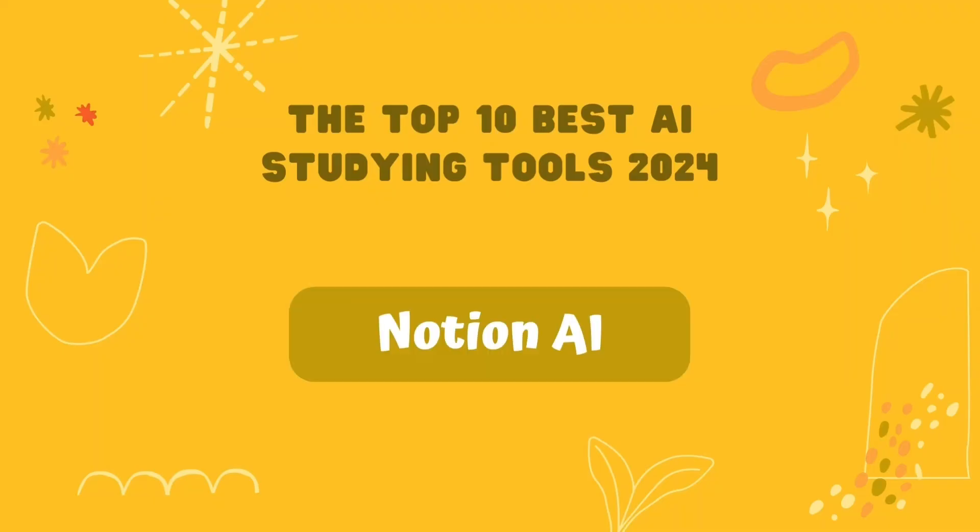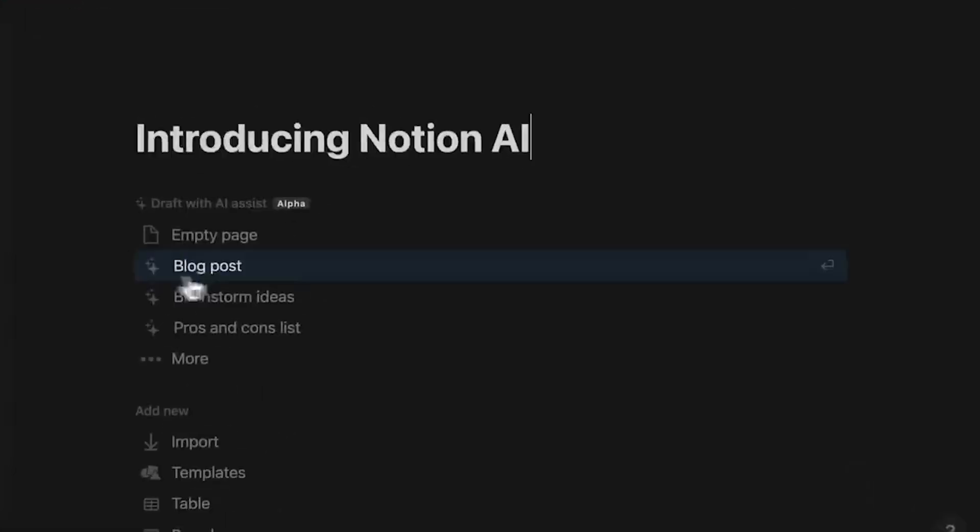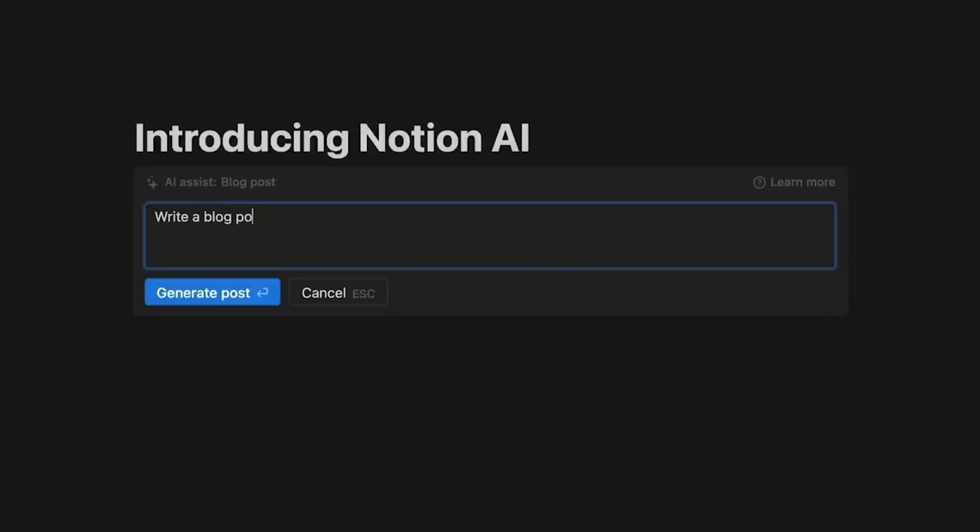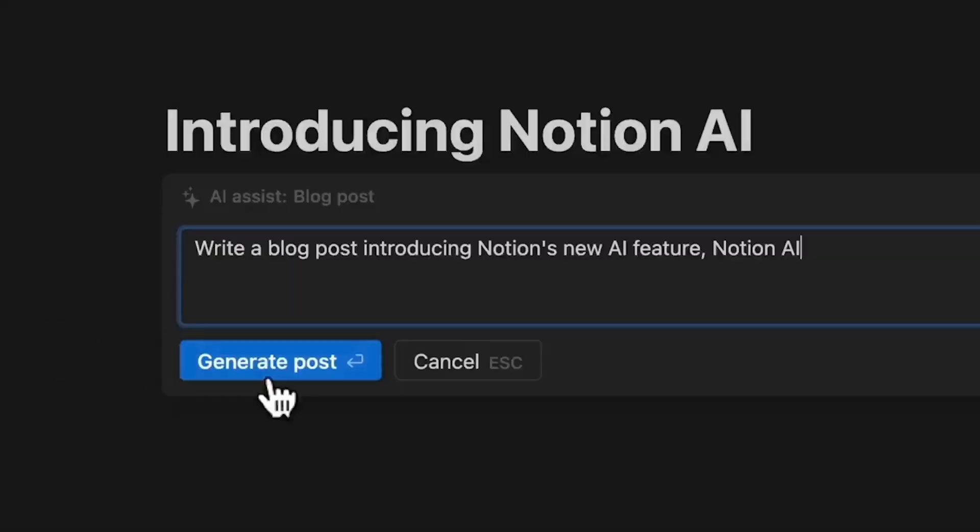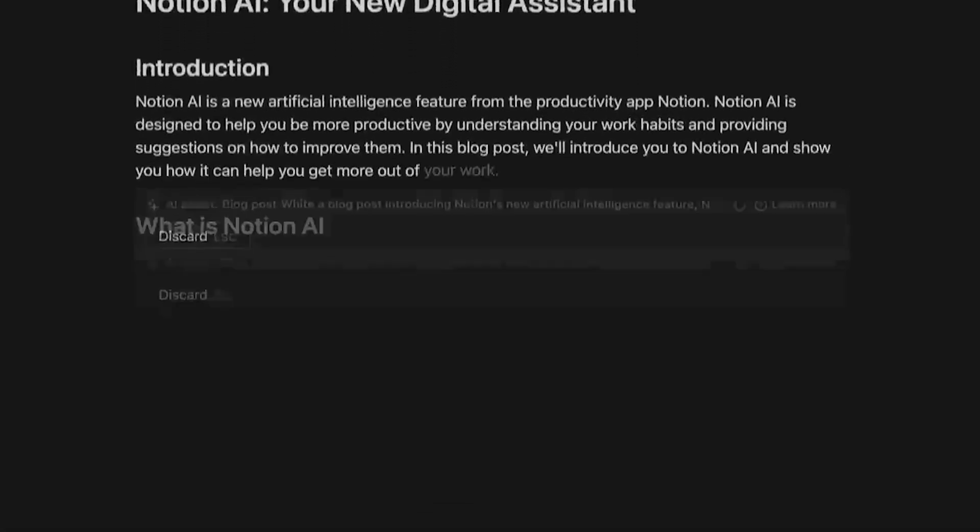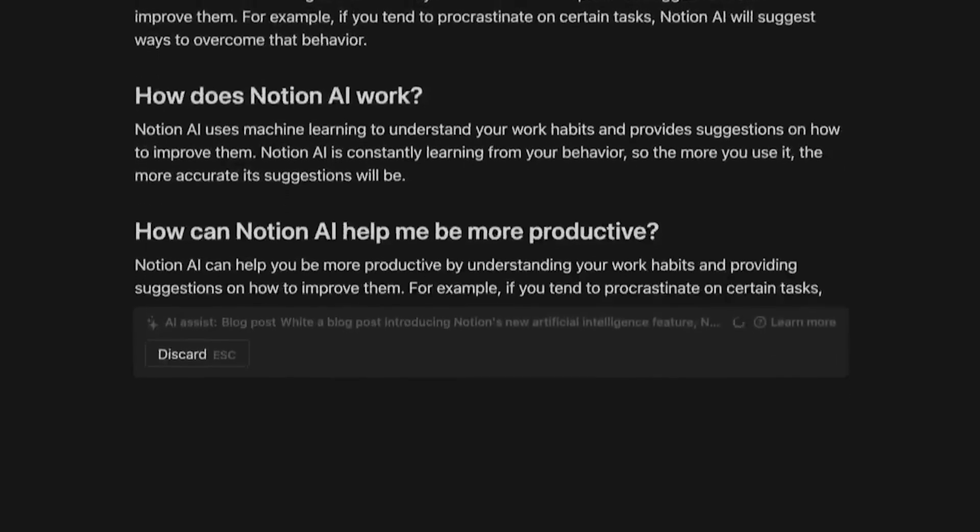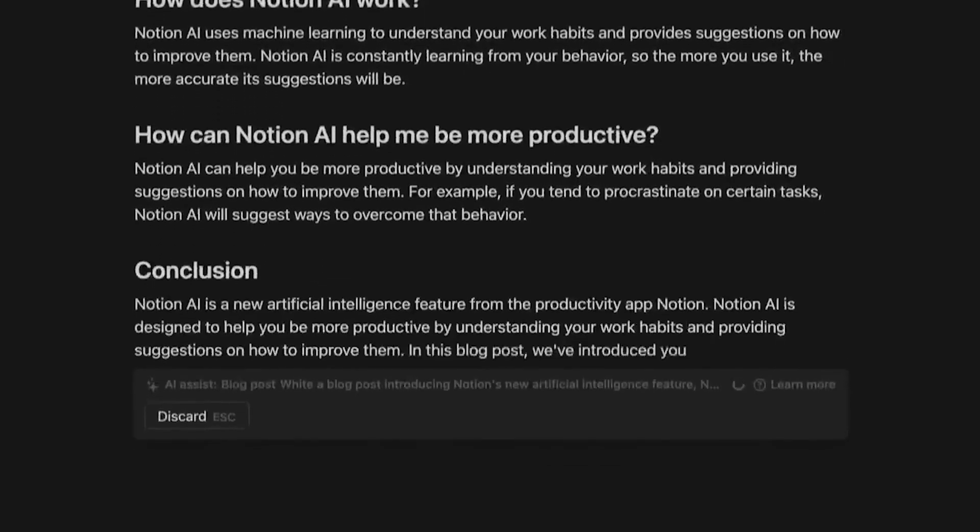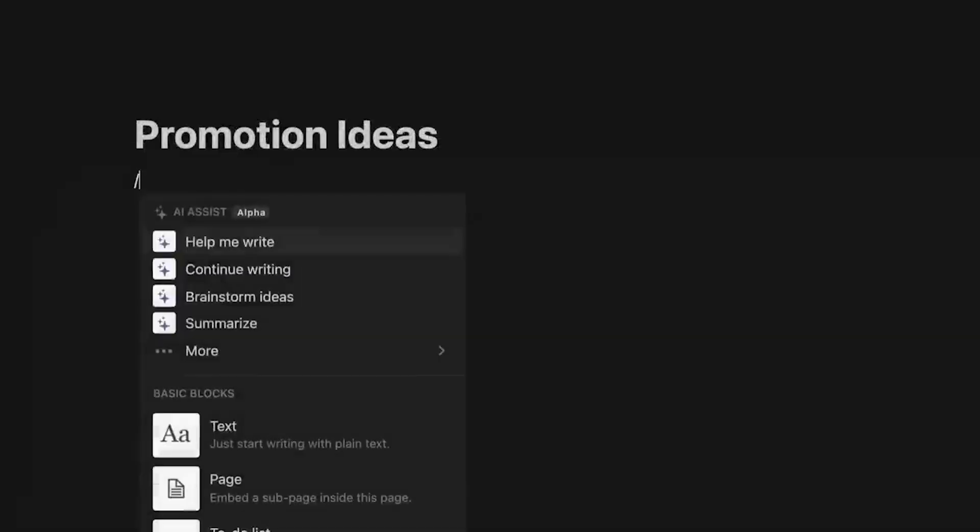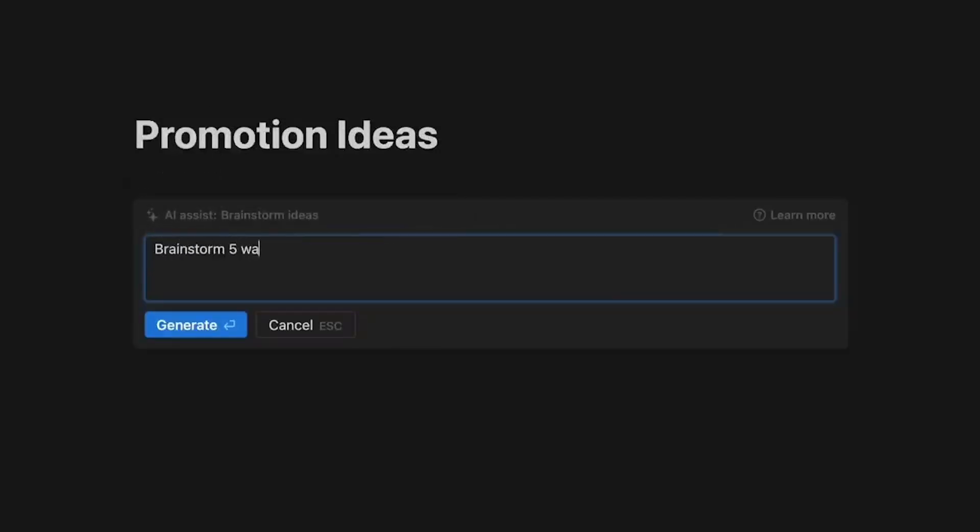Number 8. Notion AI. Notion's reputation for being a flexible, all-in-one workspace for notes, tasks, and knowledge organization just got even stronger with the integration of Notion AI. This seamless addition offers powerful support for students by turning a blank page into a place of creative flow. Need a list of potential essay topics or relevant research keywords? Notion AI acts as your brainstorming buddy, generating options and unblocking that initial writer's block.